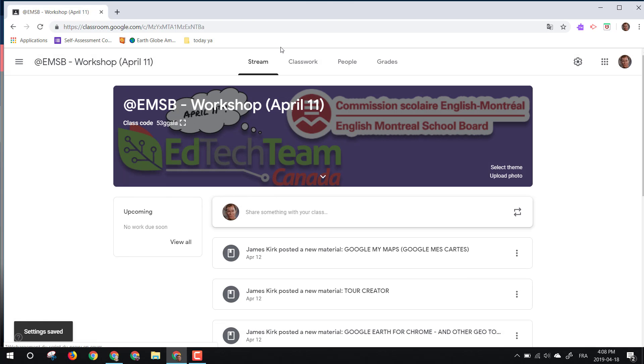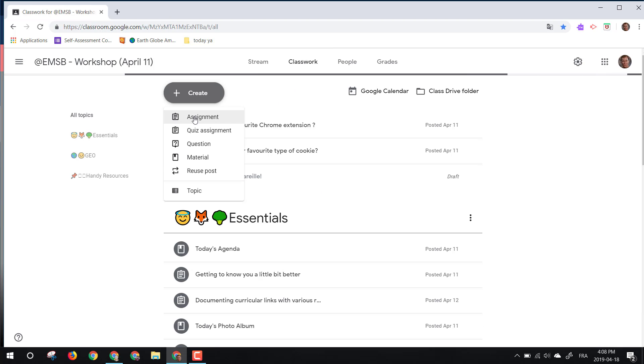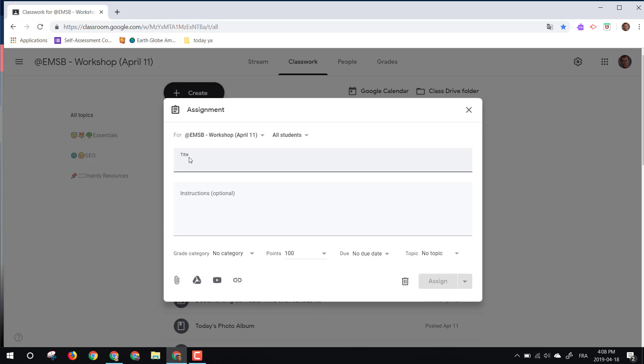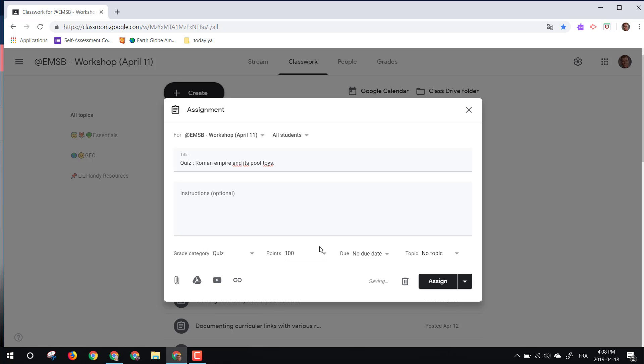So then whenever I come to create an assignment, if I click on create assignment, if I say quiz for Friday afternoon, it's kind of cruel, but still. So quiz Roman Empire and its pool toys. So now instead of having your points being on the left, we now have a new grade category. So we say it is a quiz. So now whether we put that quiz on 100, on 20, on 17 points,